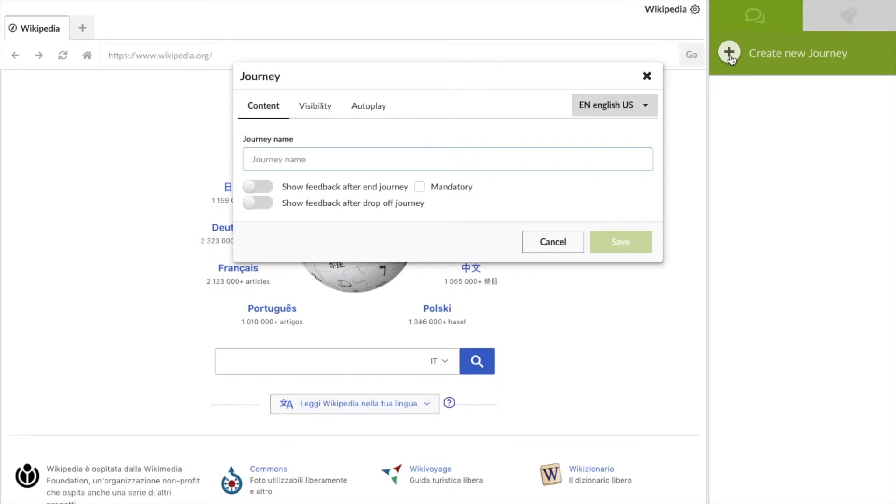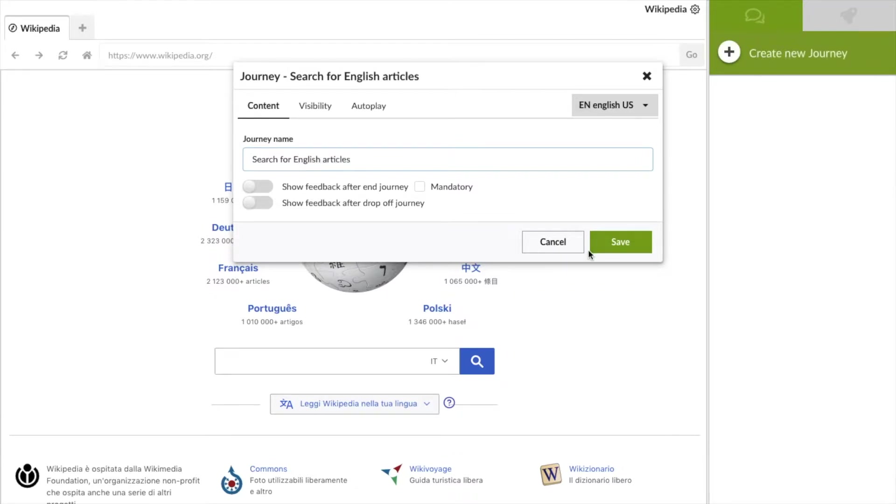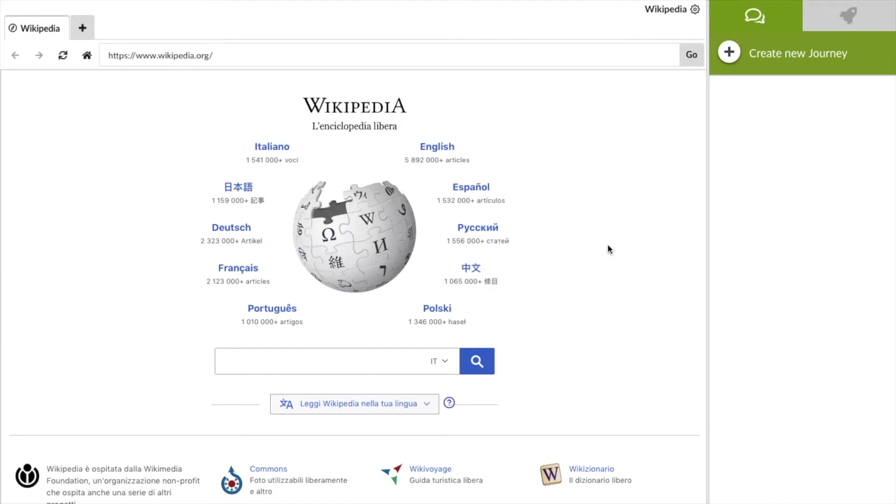When you've defined a process you want to create a journey for, the next task is to give it a name that will appear to the end users. And then we save it. Now we need to create the steps for users to follow.